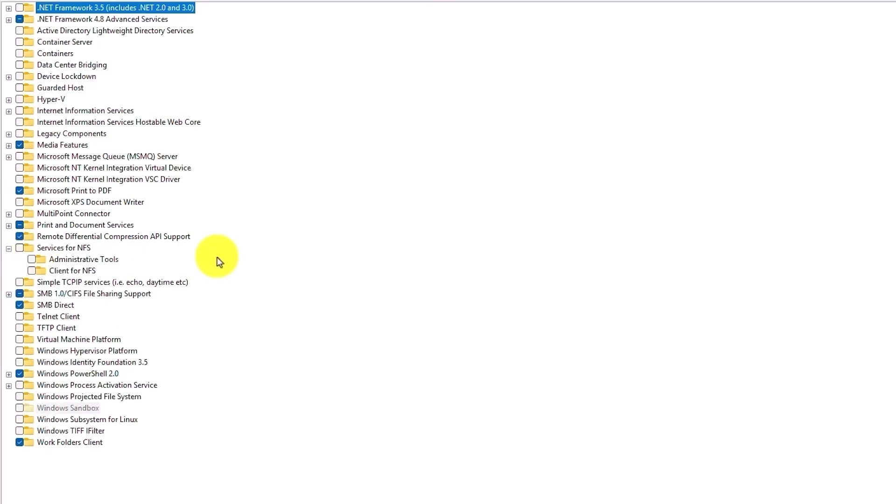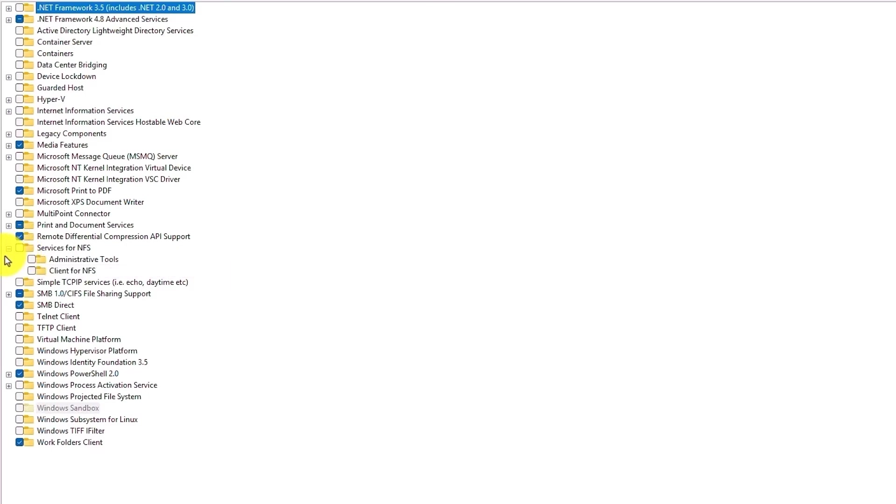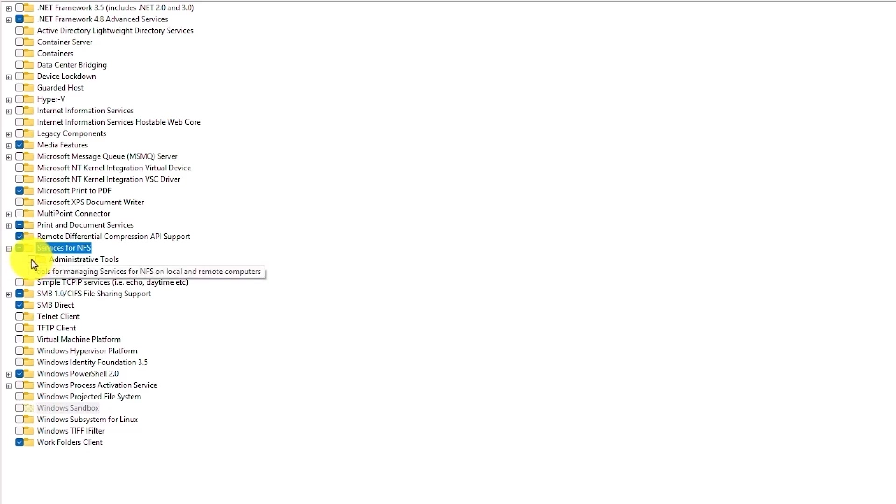Now by default these options are disabled, so check the boxes of services for NFS and then do the same for administrative tools and client for NFS as well.